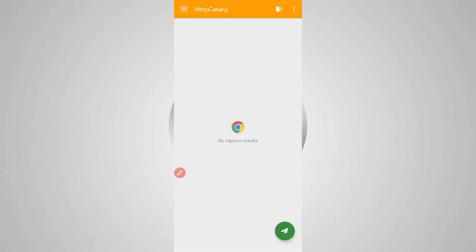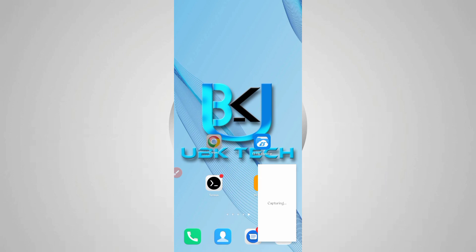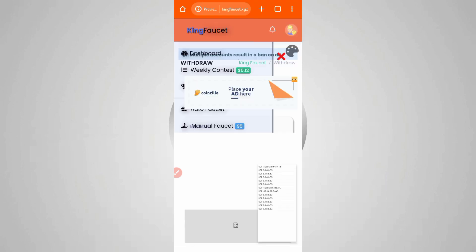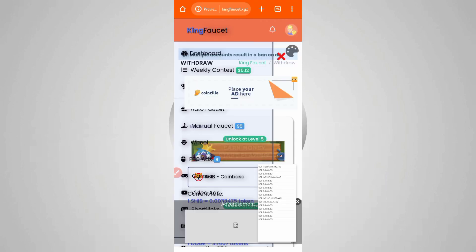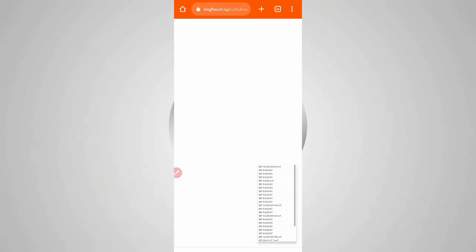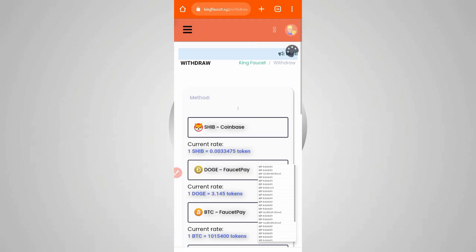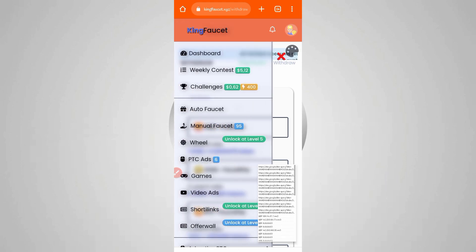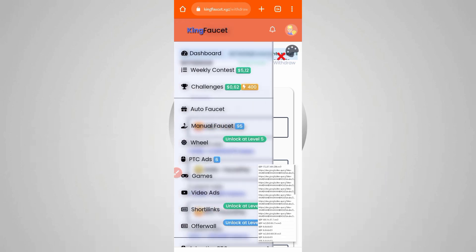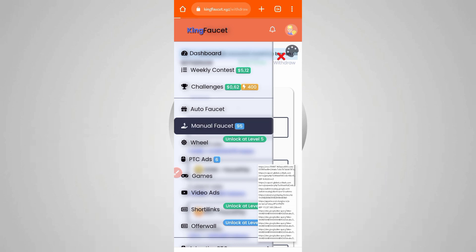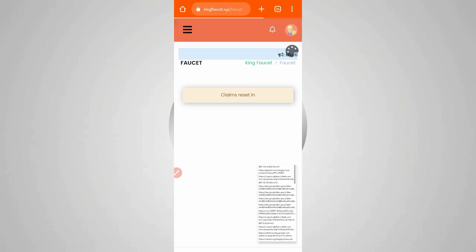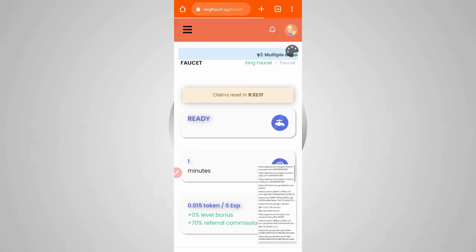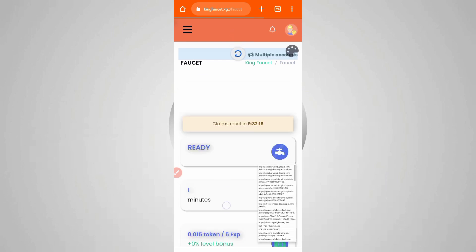Open the website. Just click on the menu bar and go to manual faucet. Click on manual faucet, then reload it.